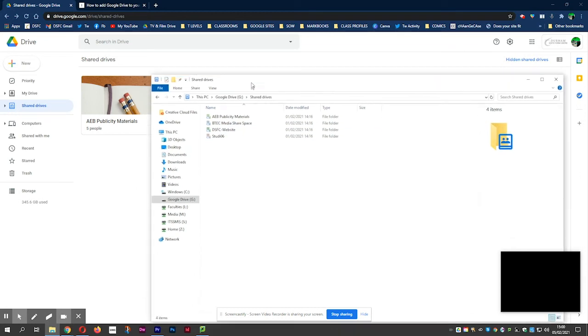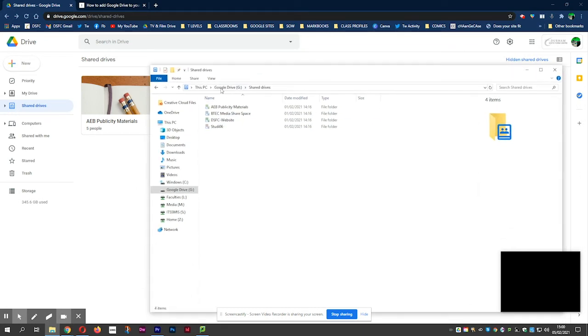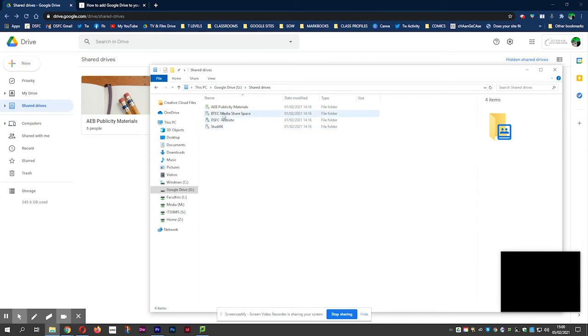Which means, now that we've got the drive stream software or the Google Drive for desktop software installed, we can navigate through this as normal. So, let's go to that same location.